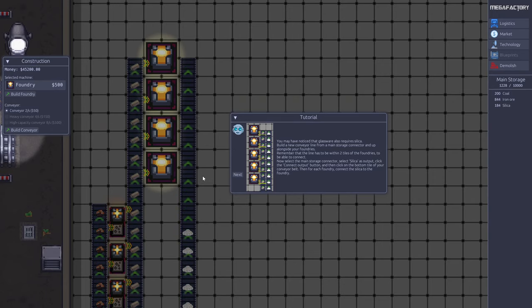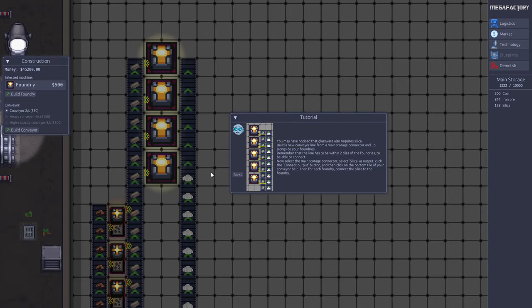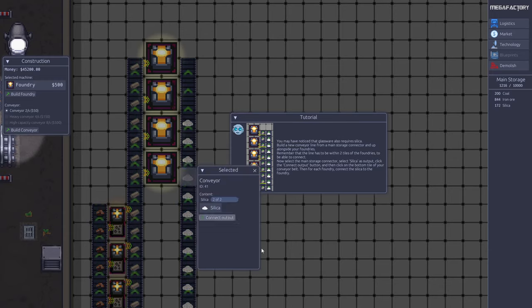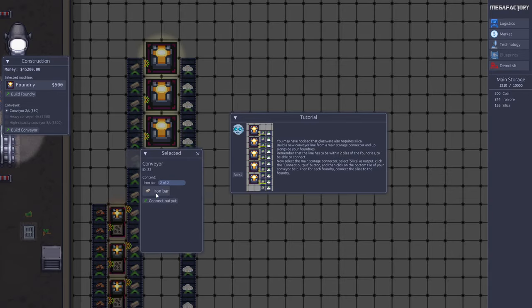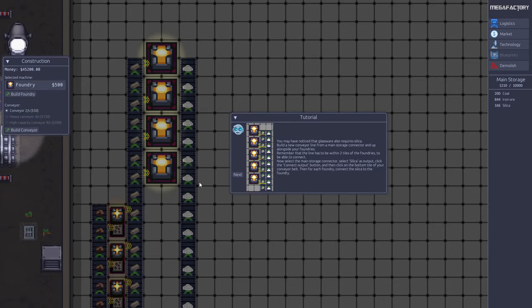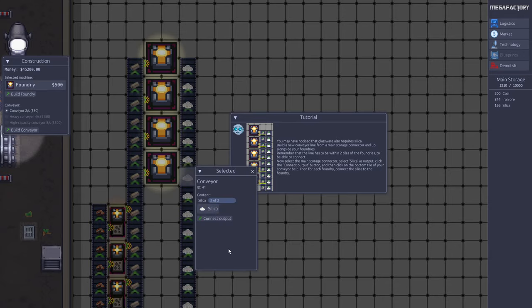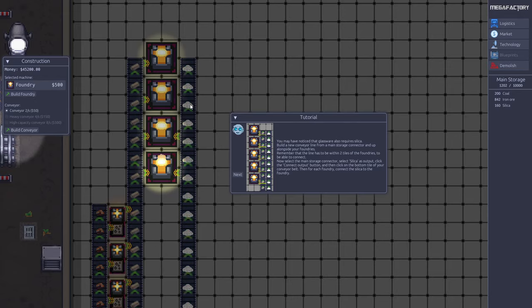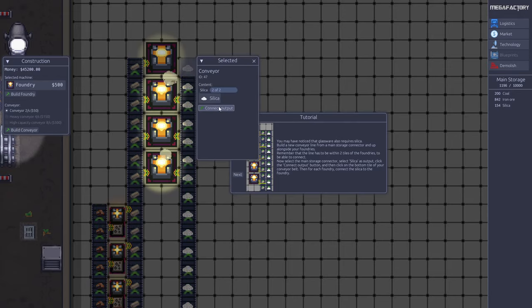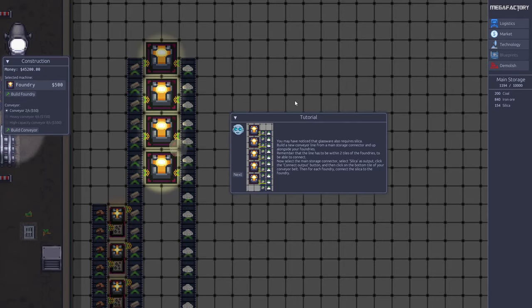When you are connecting different products, it's easier to have them on the belt already. If you click here you can see it automatically selects silica. If I click here it selects iron bar. Just clicking here I can easily connect the correct product. Now we can see that the foundry starts producing.